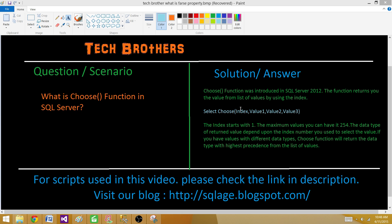In some other functions, the index starts with 0, but with CHOOSE the index starts with 1. The maximum value you can have is 254, so it works between 1 and 254. The data type of the returned value depends upon the index number you use to select the value.